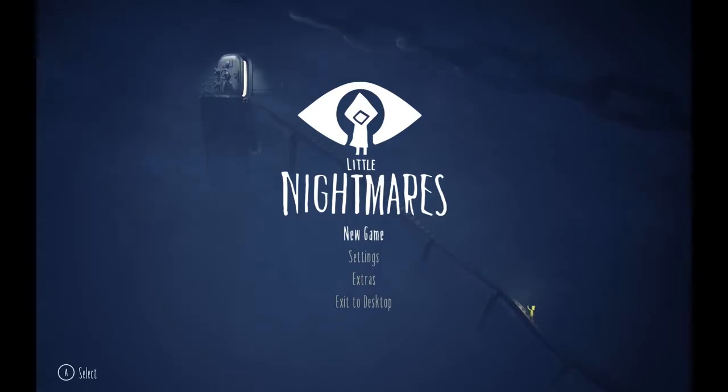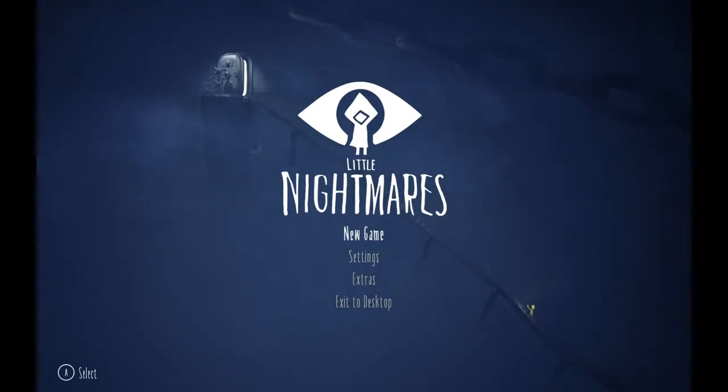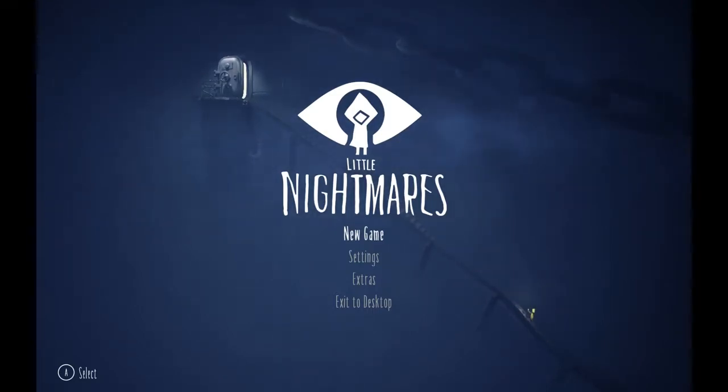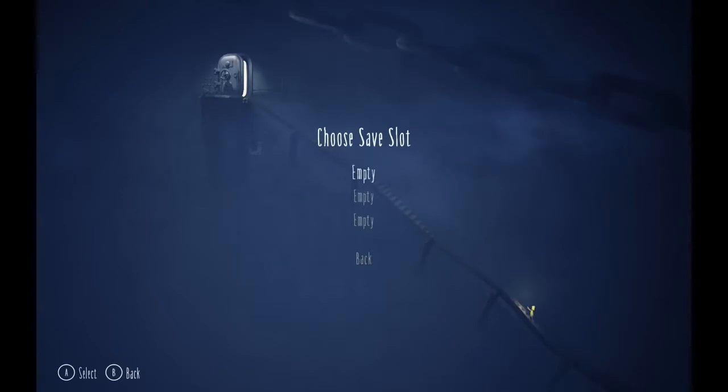This is a sort of puzzle adventure horror game and it looks really cool from what little I've seen, so I can't wait to check it out. Let's go.